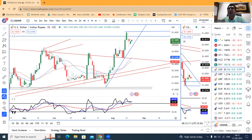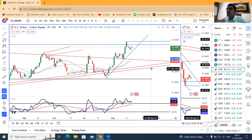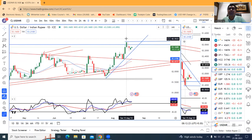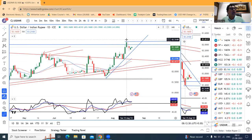जैसे के हमारा weekly analysis था, daily पे थोड़ा सा price confusion से जब तक उपर के तरफ जाएगा, provided it crosses 15th August का high जो आपका 83.42 है। यह 83.42 हमारे Indian market में trade नहीं हुआ, क्योंकि आपका 15th and 16th August हमारा छुट्टी था।